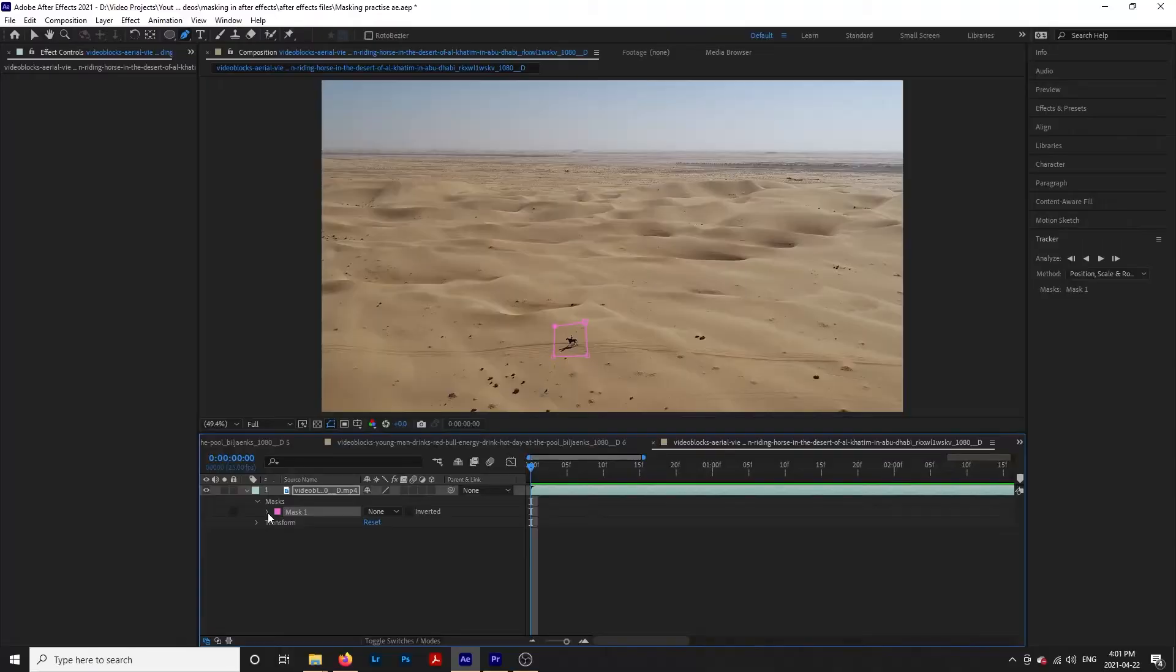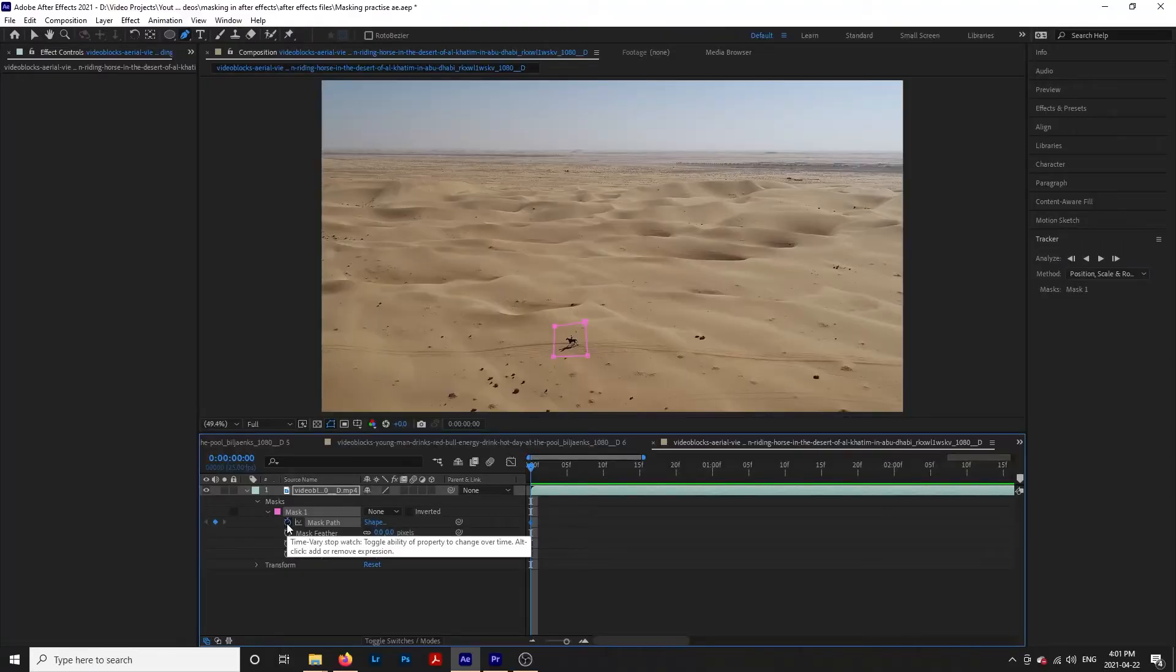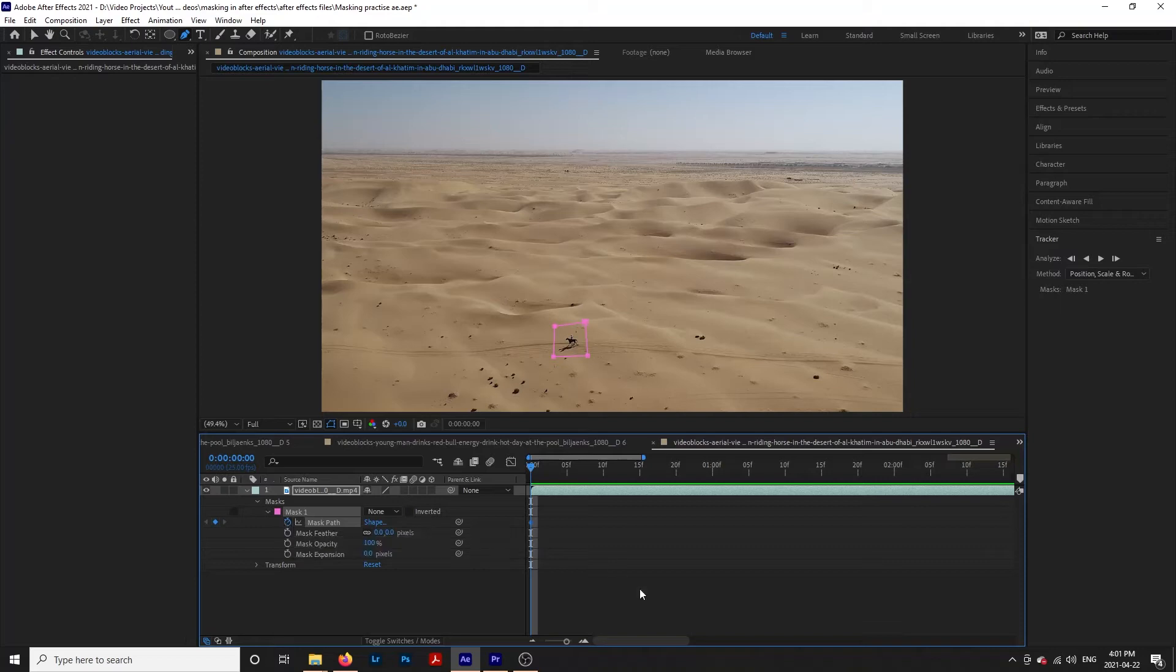If we can't use our auto tracker or it just didn't work, we can manually track our mask. To do this, click on the drop-down beside our mask and hit the stopwatch icon beside mask path. This will allow us to create keyframes and move our mask.